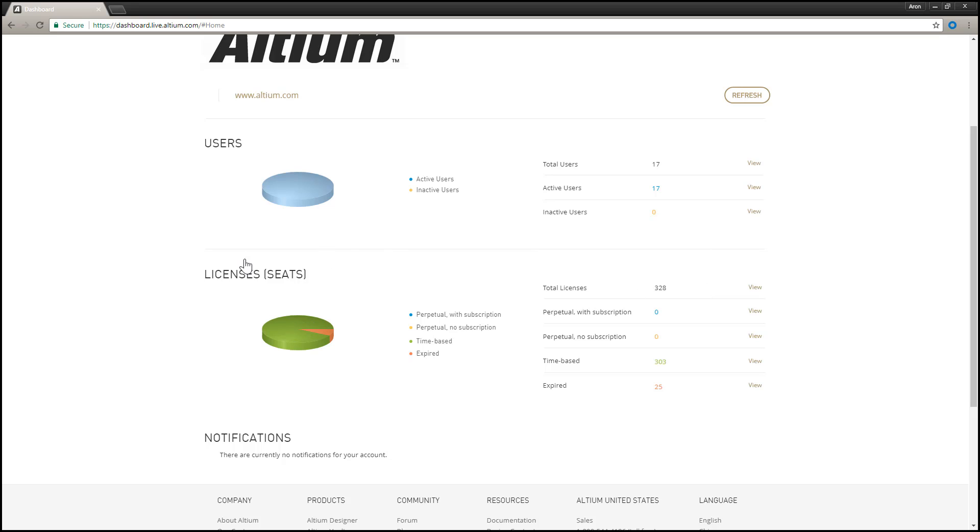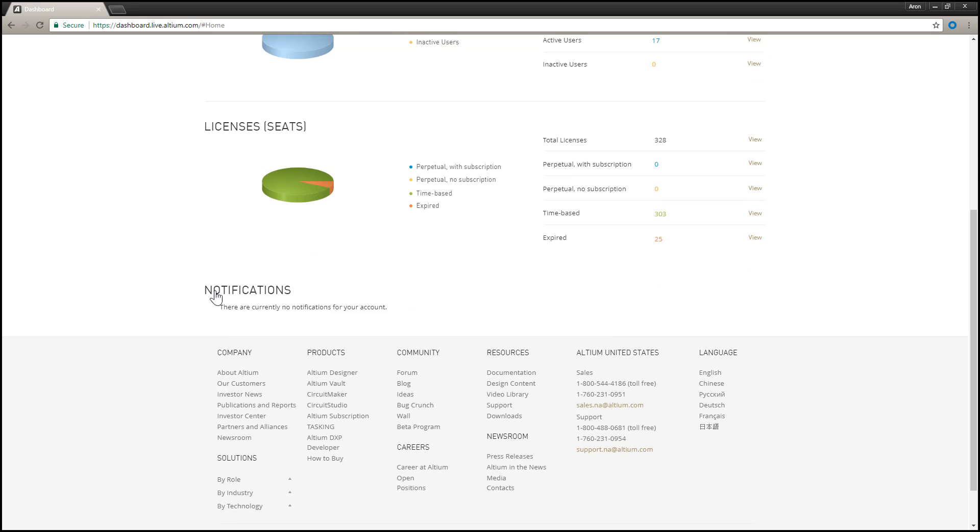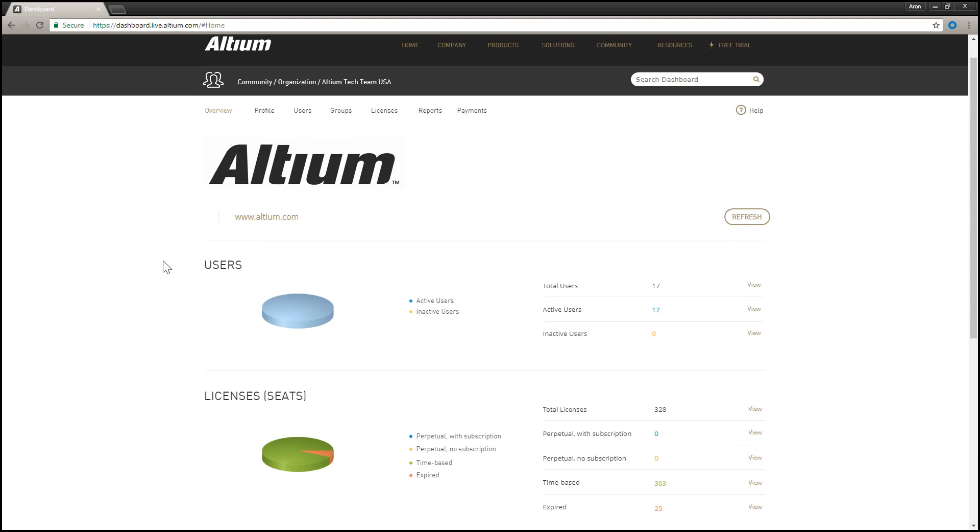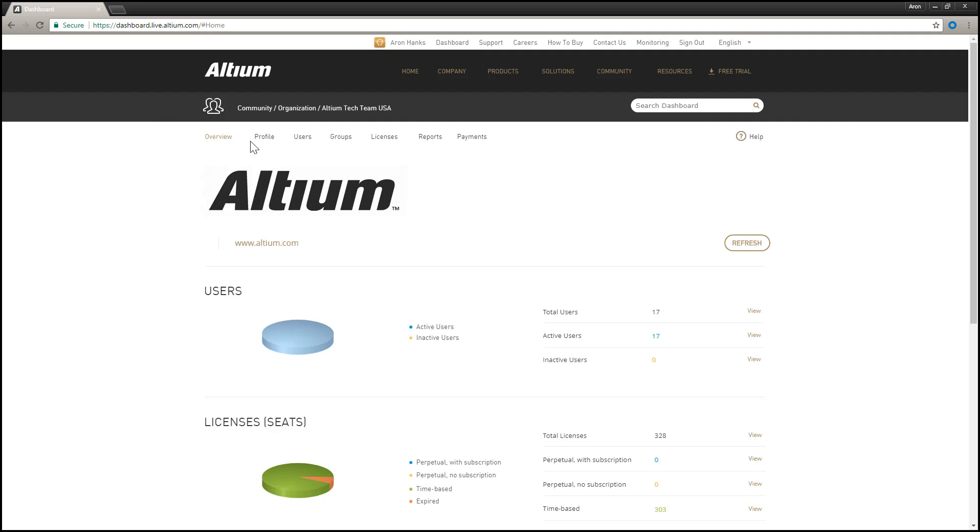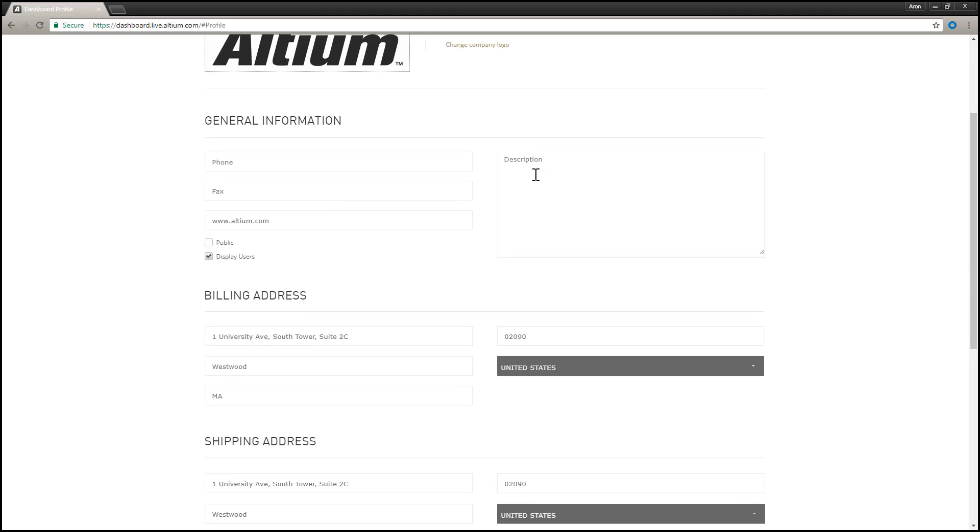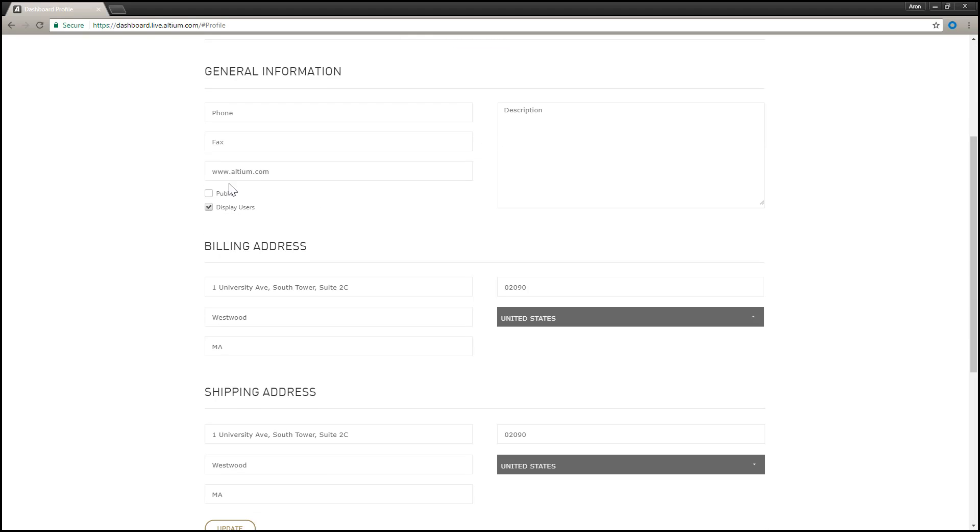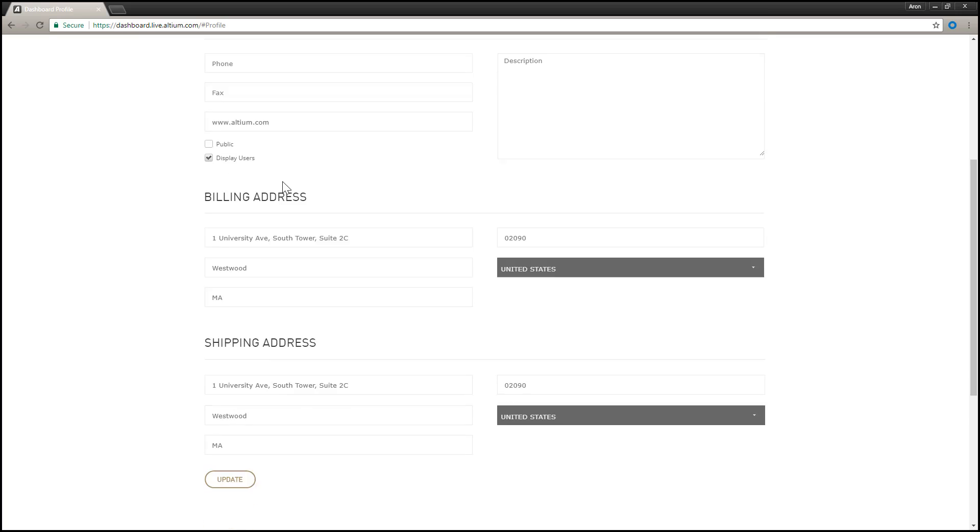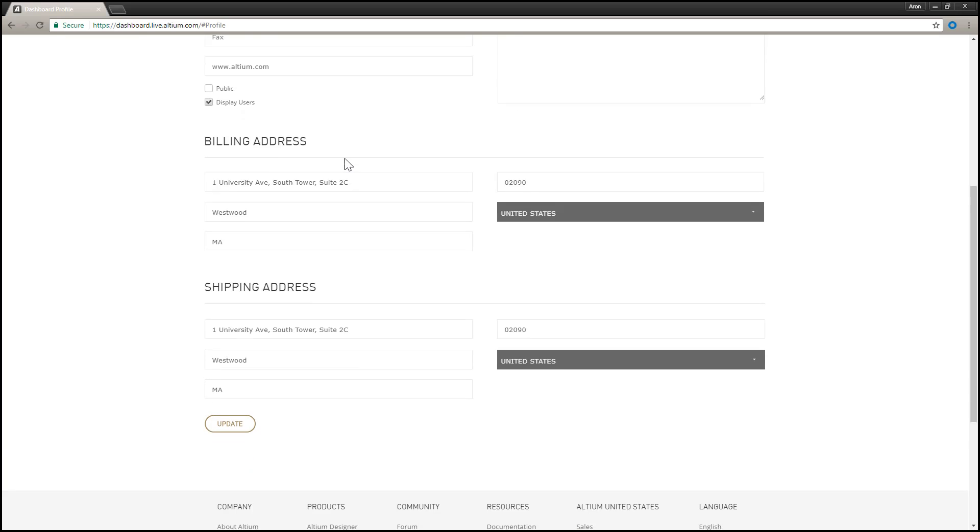The Profile page presents top-level information for the account itself, with editable sections for general company details such as company logo, description, website, billing address, and shipping address.